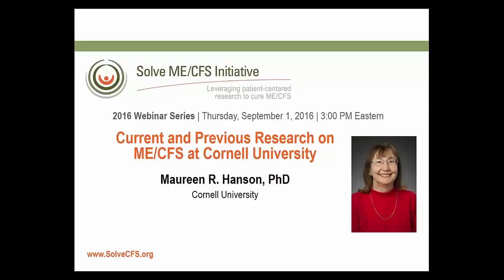We do not have enough time to list all the qualifications of Dr. Hanson. But briefly, Maureen Hanson is the Liberty Hyde Bailey professor in the Department of Molecular Biology and Genetics at Cornell. She received her bachelor's degree from Duke University and a PhD in Cell and Developmental Biology from Harvard University. After completing an NIH postdoctoral fellowship at Harvard, she joined the faculty of the biology department at the University of Virginia. She then moved to Cornell as associate professor and became a full professor in 1991. She's presently a member of the graduate fields of genetics and development, plant biology and biochemistry, molecular and cellular biology. She has previously served as associate director of the Cornell Biotechnology Program and director of the Cornell Plant Science Center.